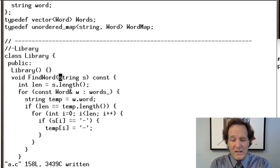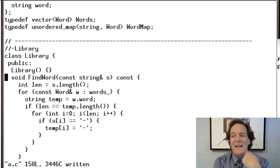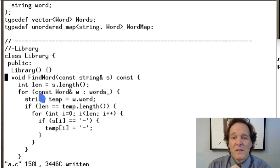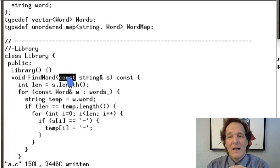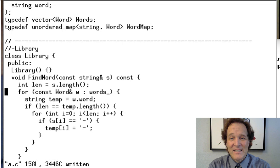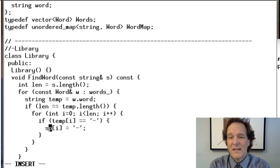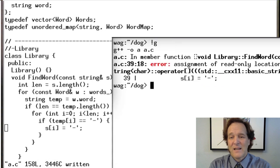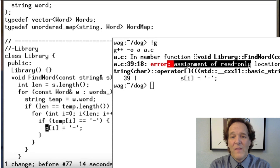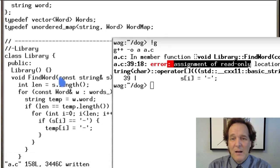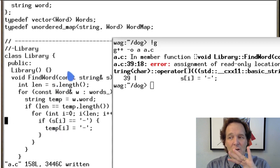One more improvement: rather than passing a plain string into find_word, it's better style to use a const string reference. This avoids making a copy of the string and also protects against accidentally assigning to the pattern — if you swapped s[i] and temp[i] and tried to assign to s, the compiler would reject it with a const violation. Anything you can do in the code to prevent bad code from compiling is useful.